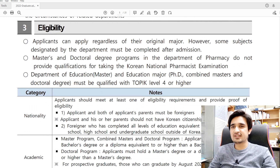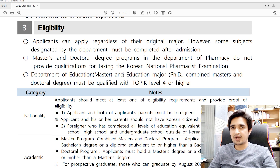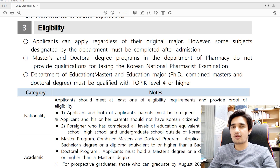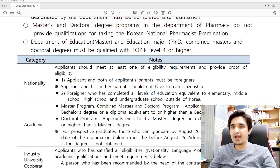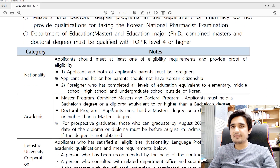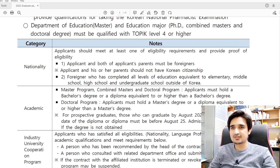You can check the eligibility criteria — you can apply for any major irrespective of your previous degree. However, some degrees require Korean proficiency because the course is taught in Korean. For example, students applying to the Department of Education for master's or PhD must have TOPIK level 4 or higher. For all other departments, there is no TOPIK or IELTS requirement.